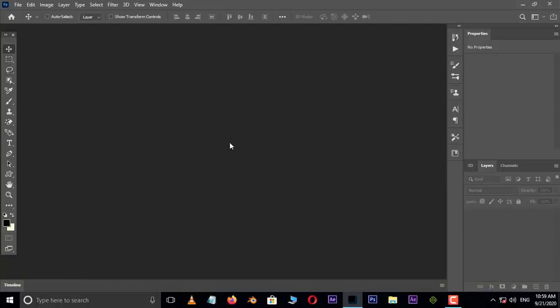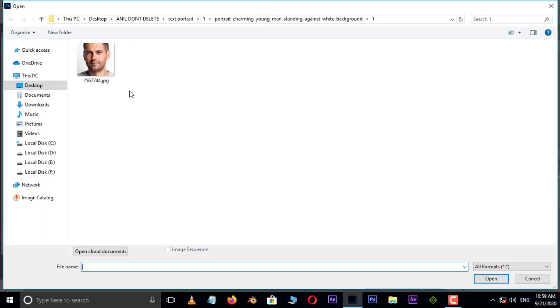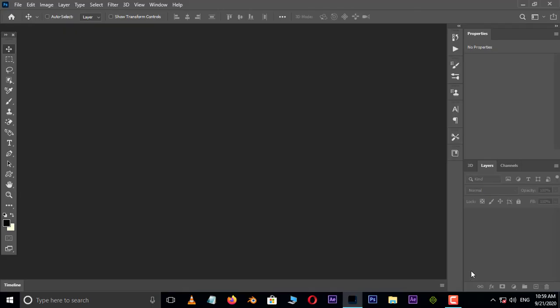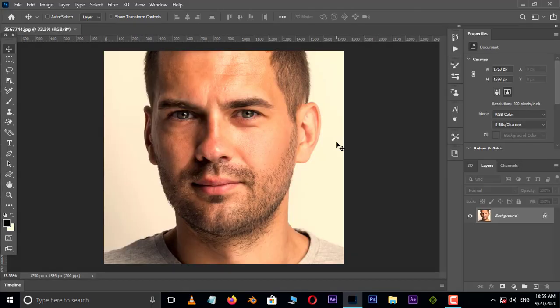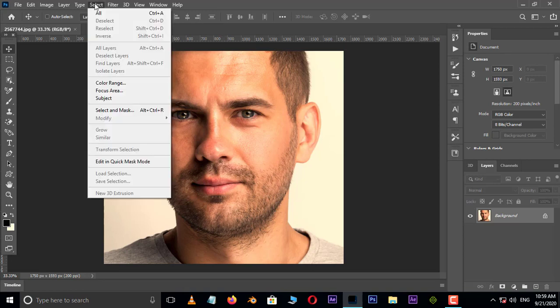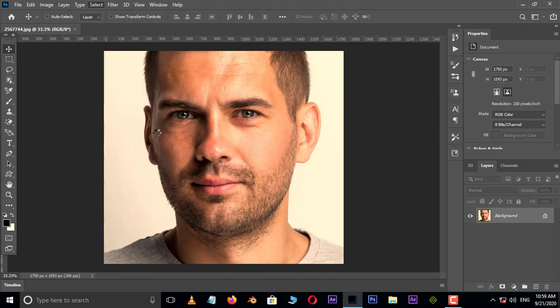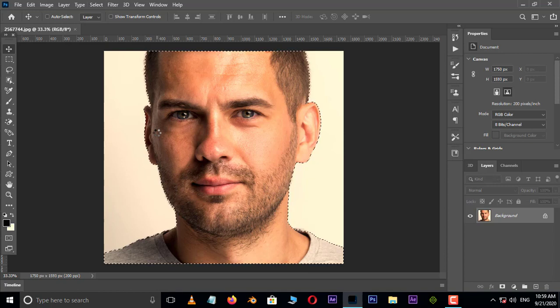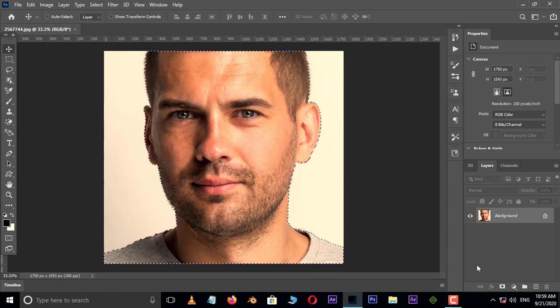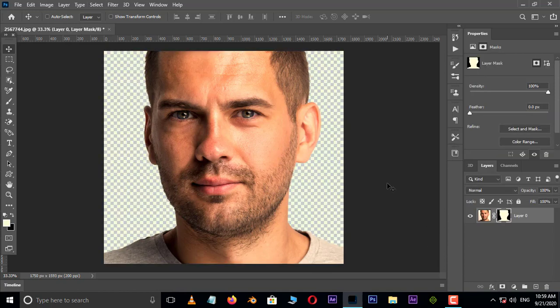First of all double click and select this image and hit open. Cool. Now go to select and choose subject. It selected the subject automatically. Perfect. Hit on layer mask to mask the background.